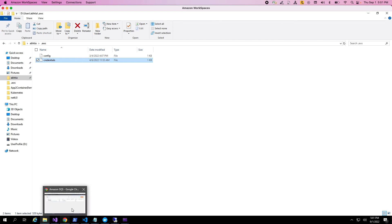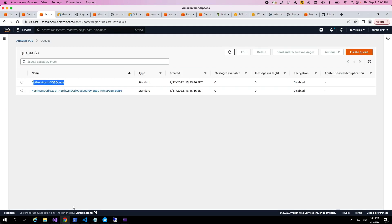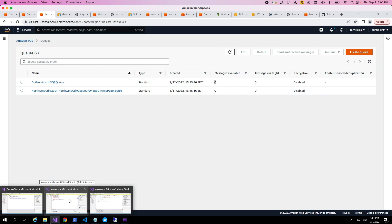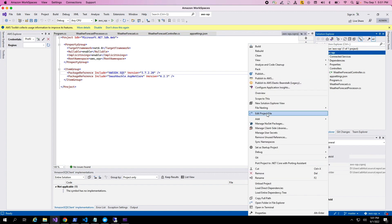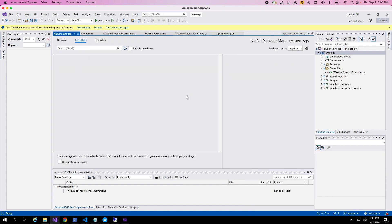Once credentials are set up, let's define an SQS queue in the Amazon console. For this demo, I already have a standard queue defined called .net-AustinSQS. The number of messages available and in-flight are both zero, so there's nothing in the queue at this point. For a .NET application to talk to Amazon SQS, we need to import the NuGet package called AWSSDK.SQS.